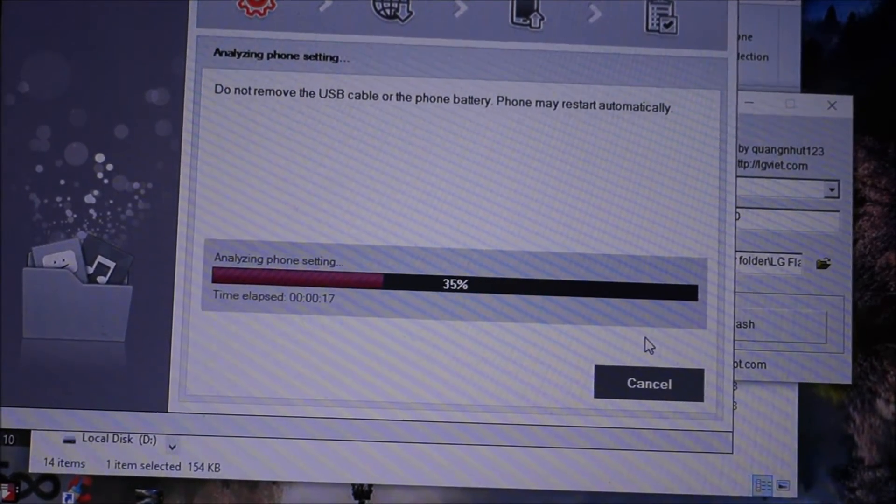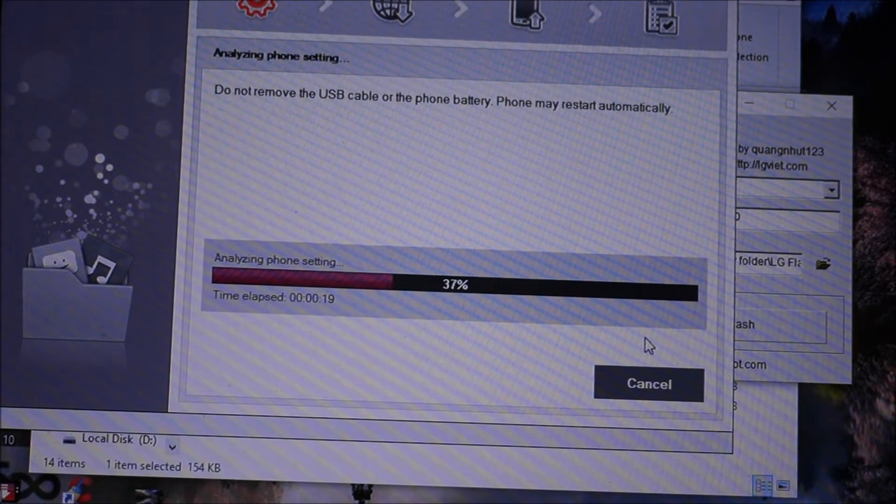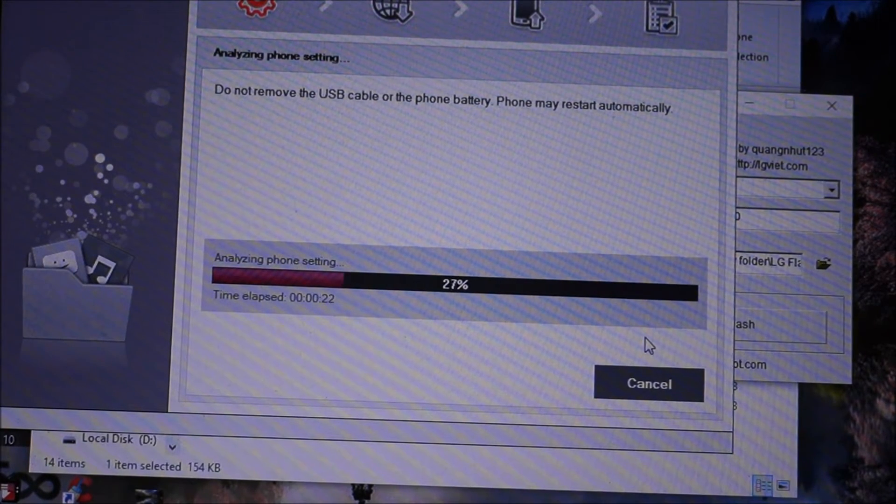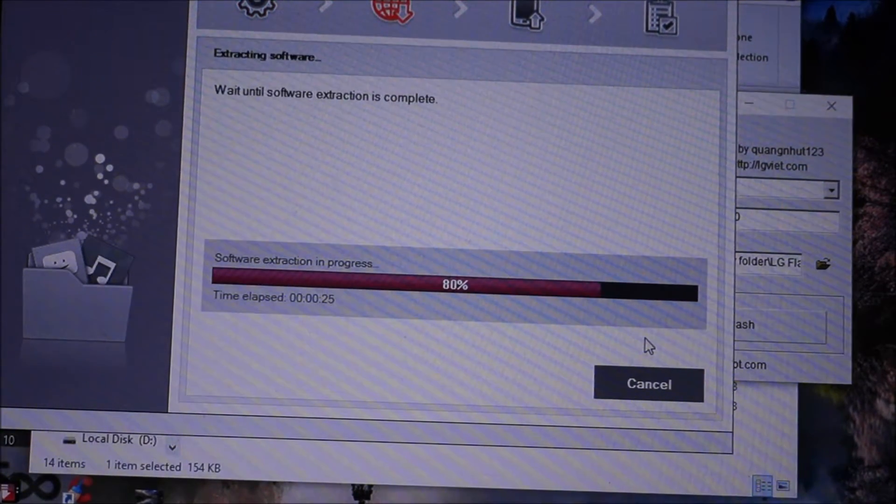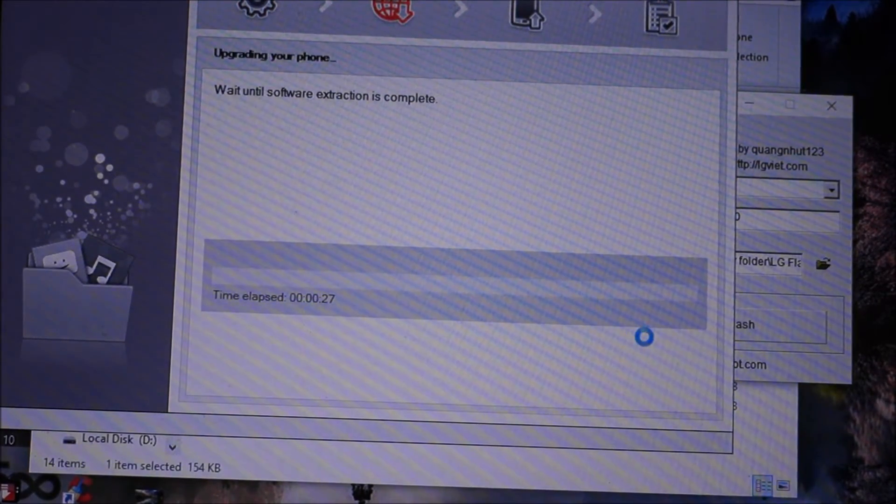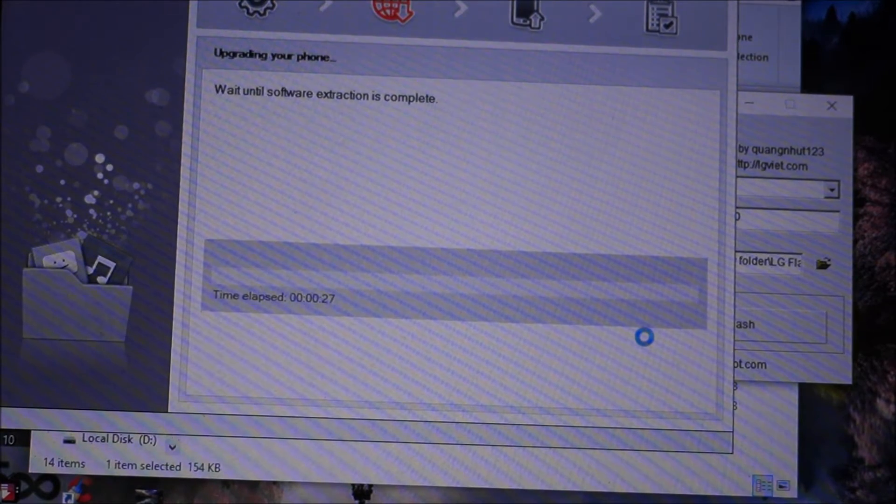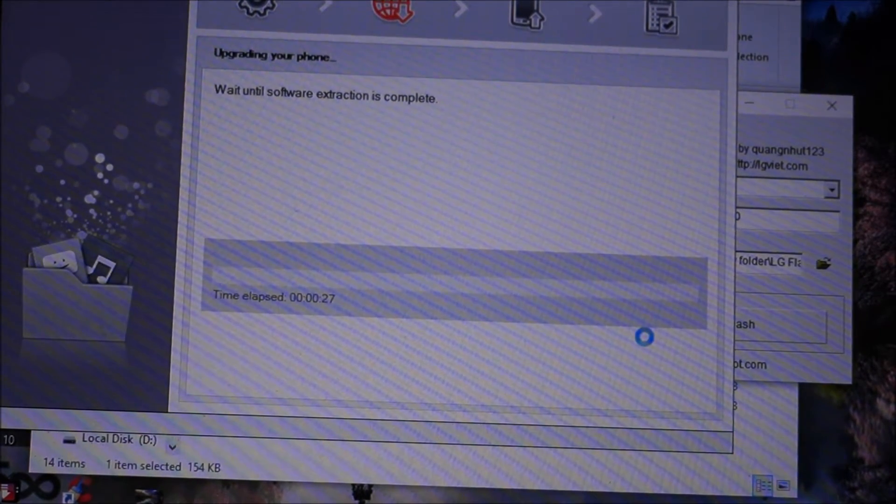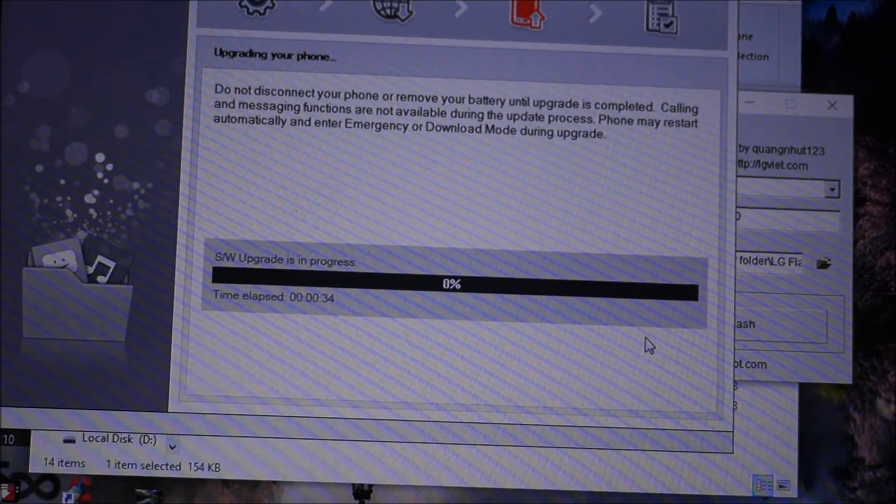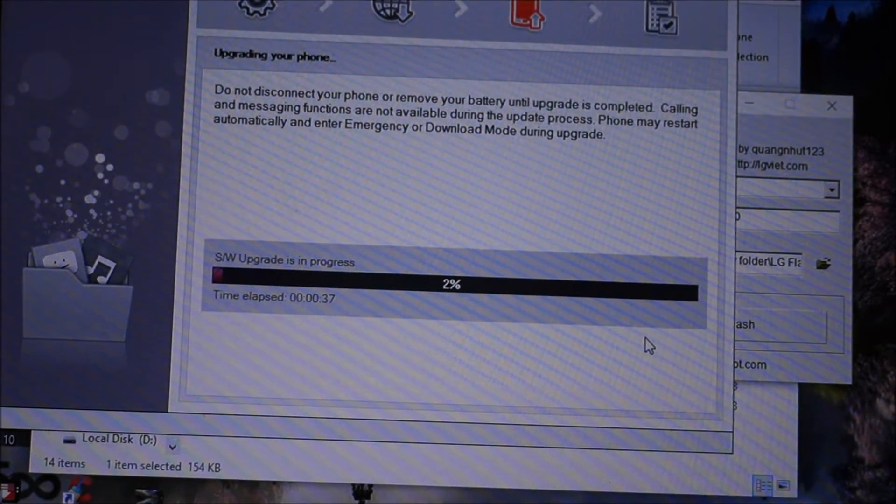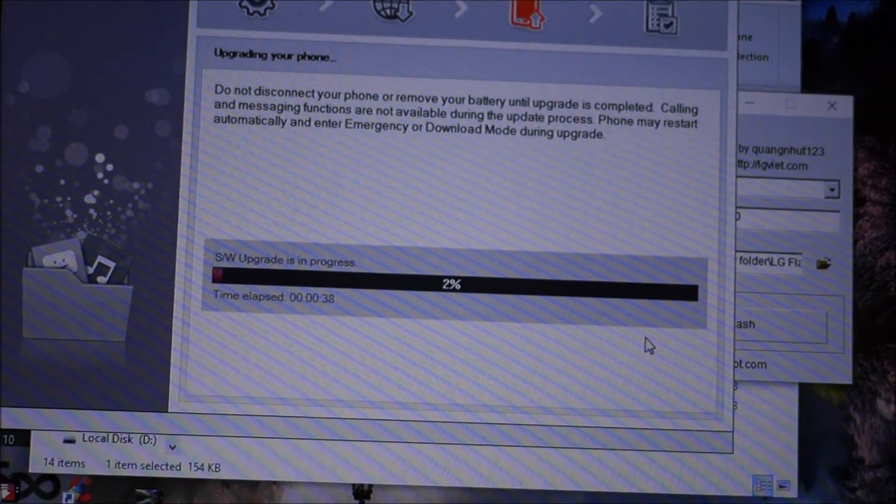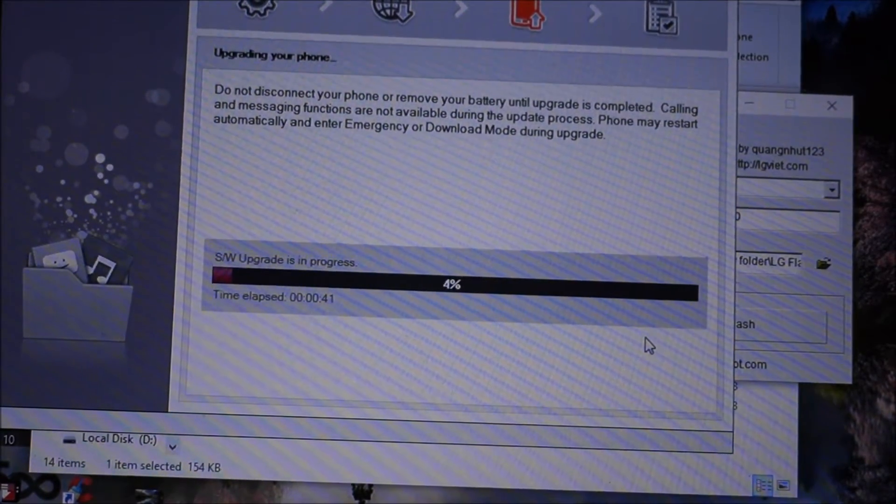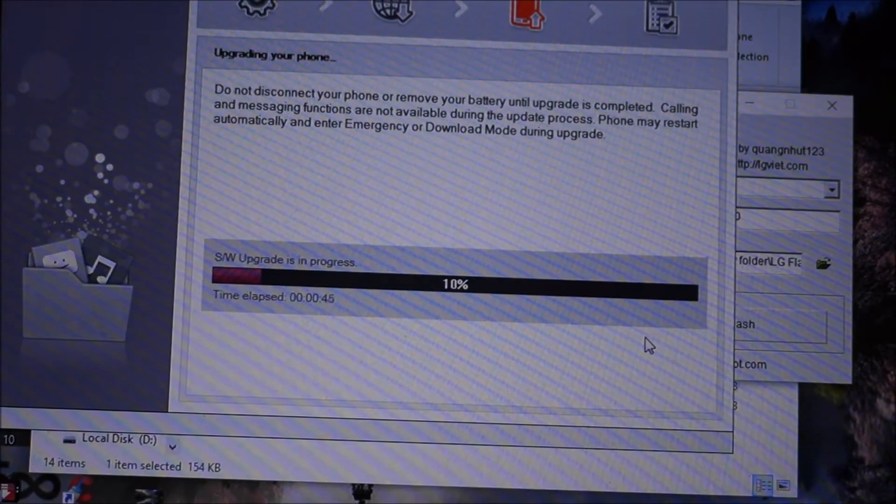Here you go. Here we go, here we started the upgrade process. You can see that the SW upgrade is in progress.